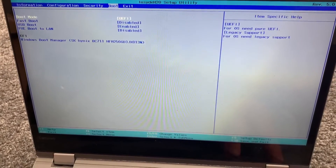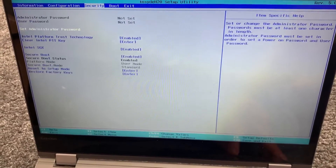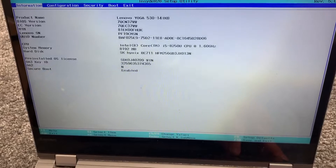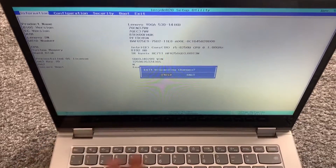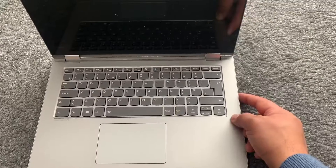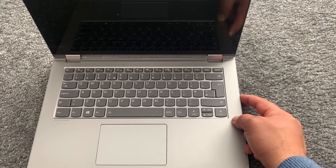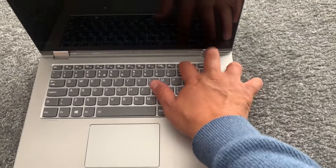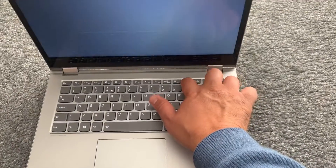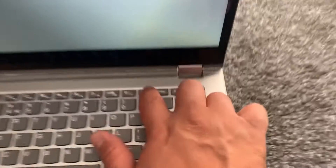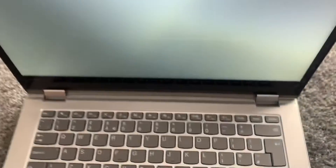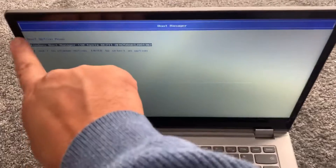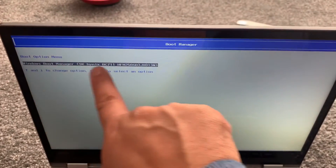I will now exit and enter the boot menu option. Once the laptop restarts or you power it back on, keep tapping the F12 key. Let me zoom in on this key here. As you can see, we have now entered the boot manager slash boot menu option.